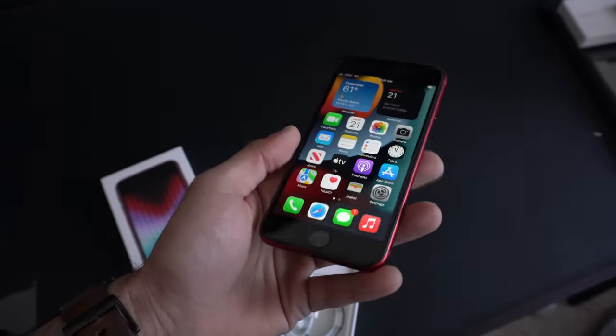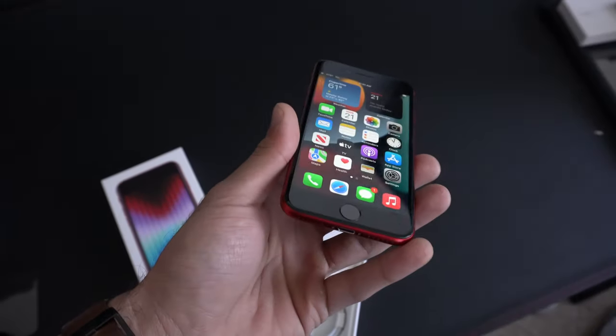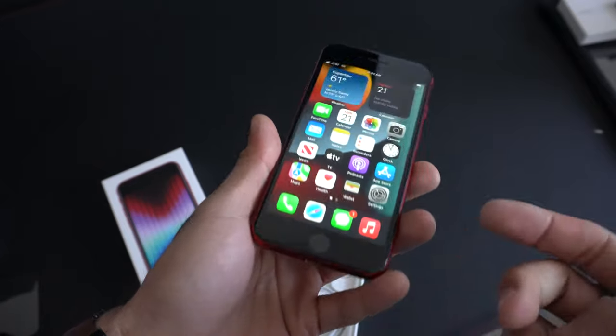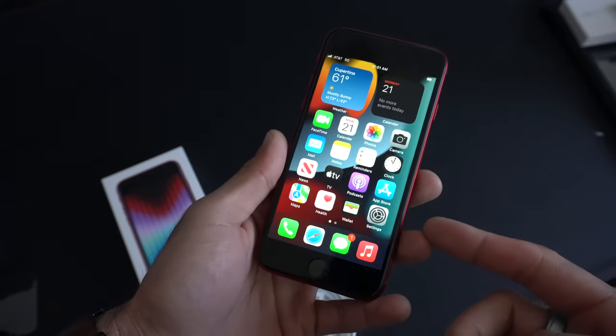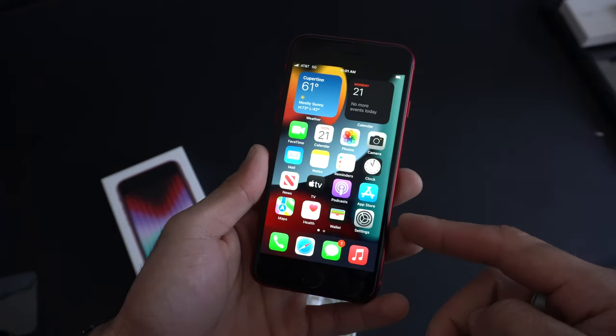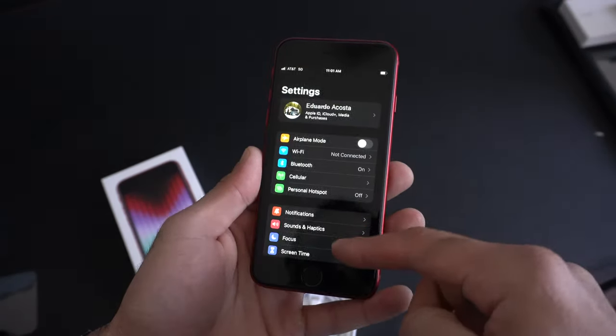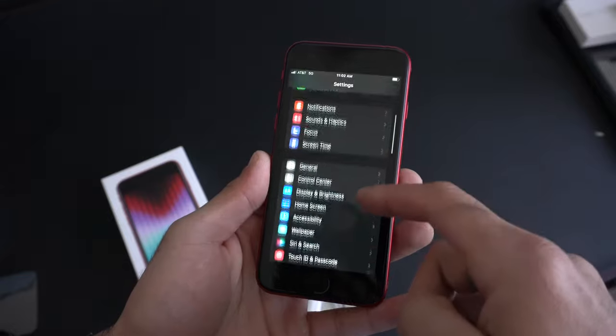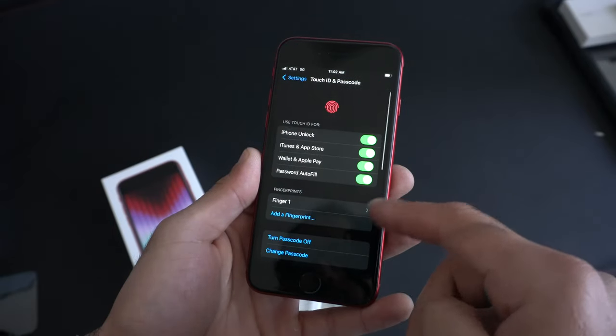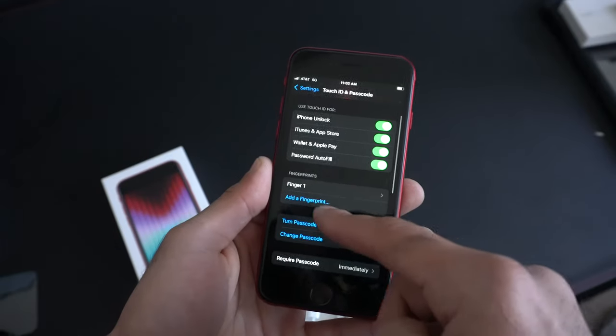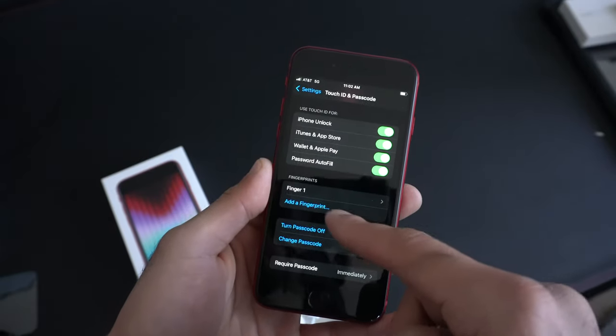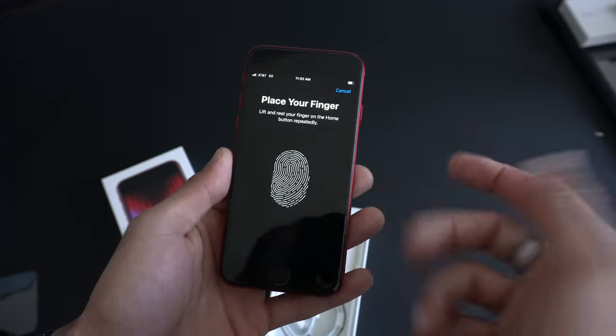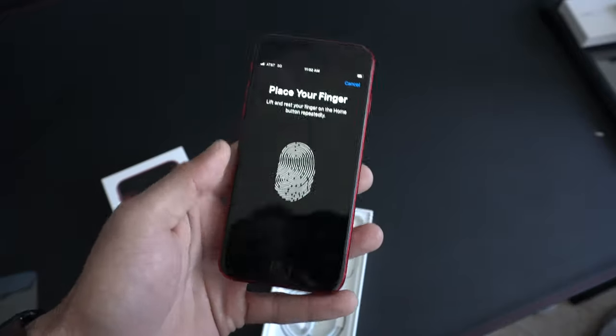Now this device still has Touch ID. For the next tip, I highly recommend going into Settings and go into Touch ID and Passcode. Enter your PIN to get access to this. Scroll down and click on Add Fingers and you can register up to 5 fingers.